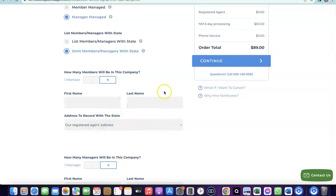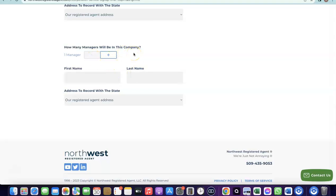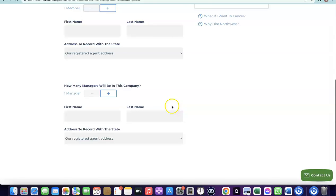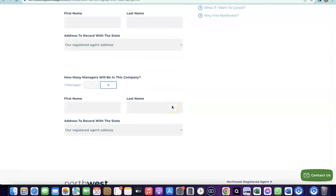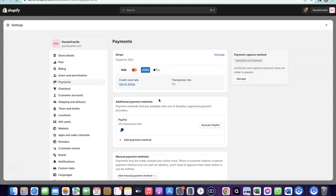For the address, use the Northwest registered address — you don't need a separate US address since Northwest provides one for you. It will also ask how many managers are in your company, which is also one. Enter your name again and use the Northwest registered address. I already made a detailed video on how to set up everything including the Stripe account, and I'll add a link to it in the description.